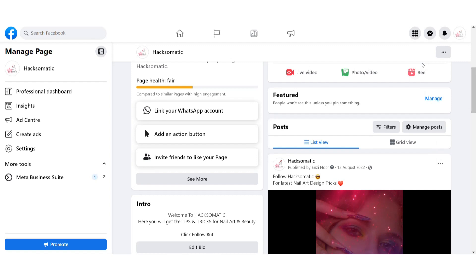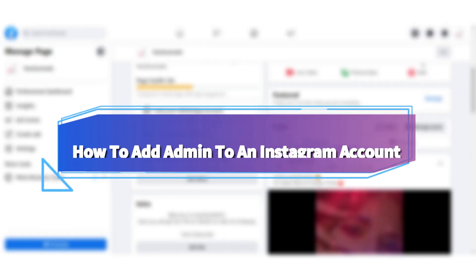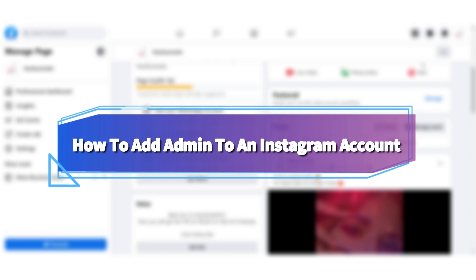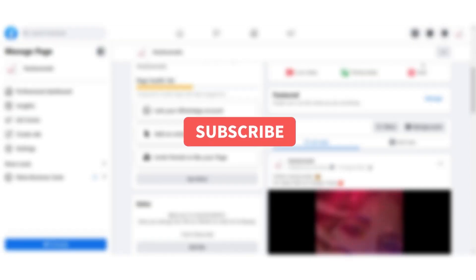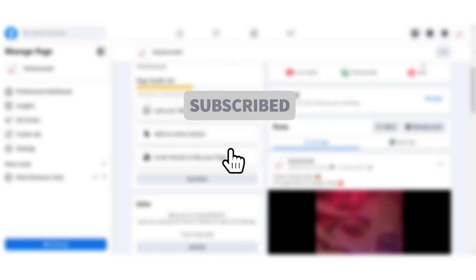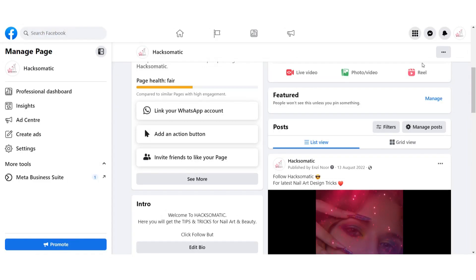Hi guys, welcome back to my channel. In this video I will teach you how to add an admin on the Instagram account. Watch this video till the end, and if this video really helps you out, do subscribe to my channel. So let's start the video.